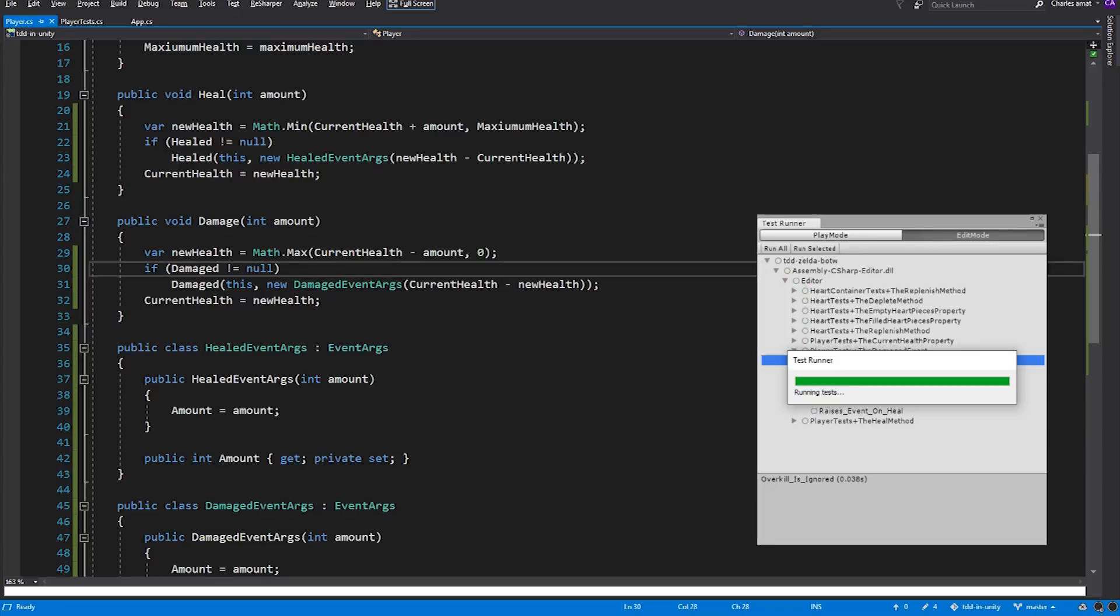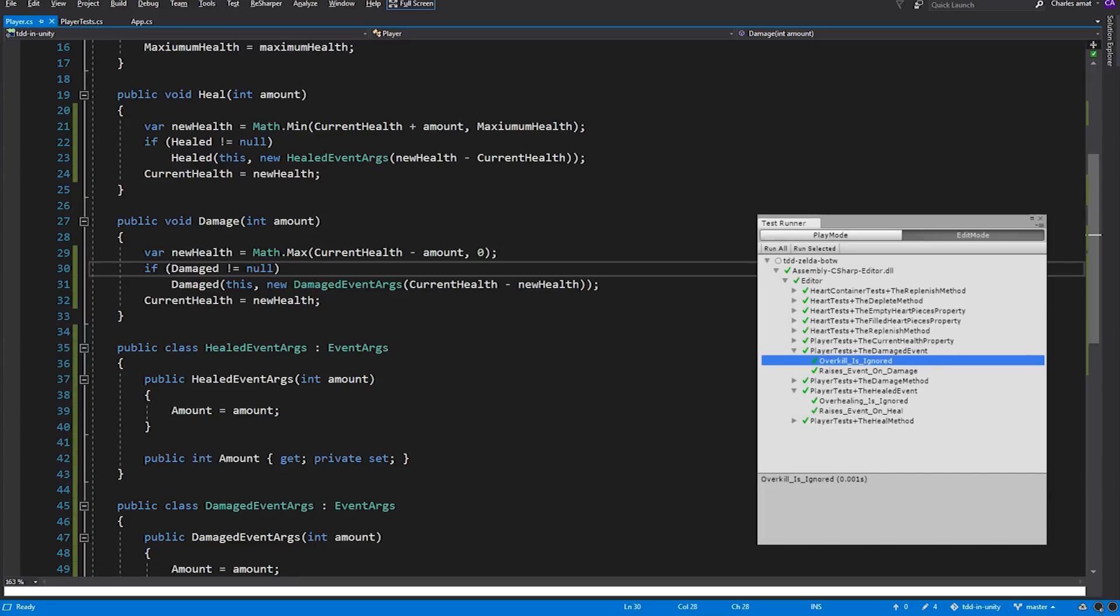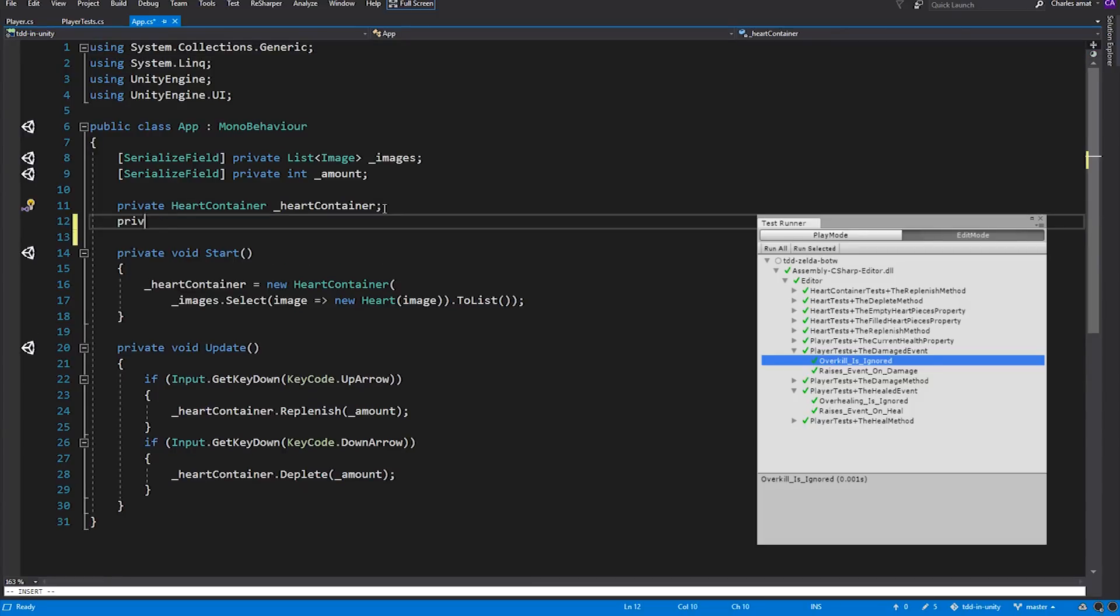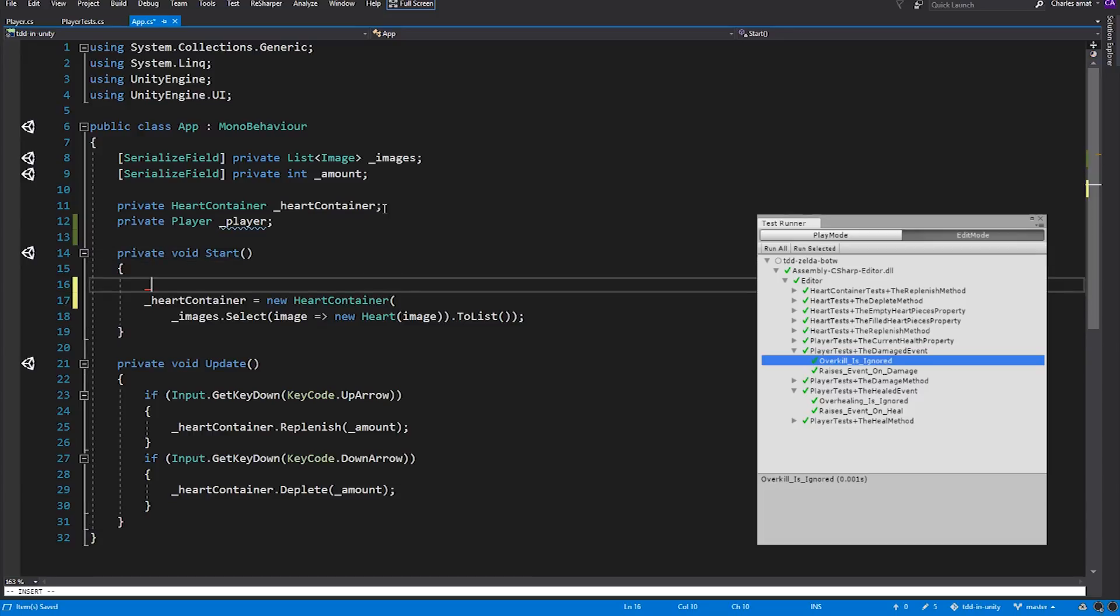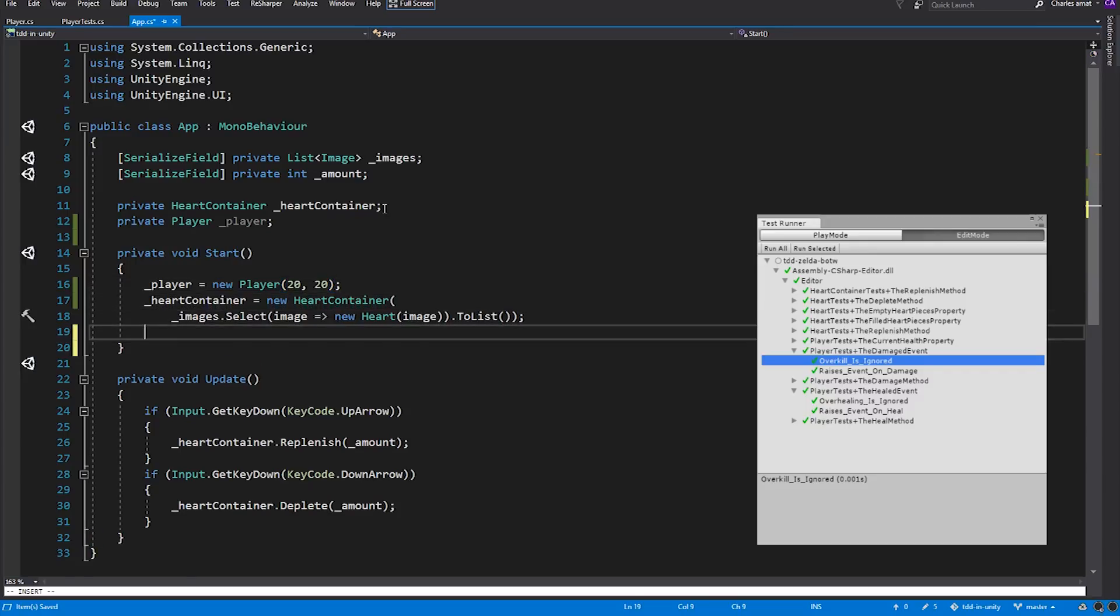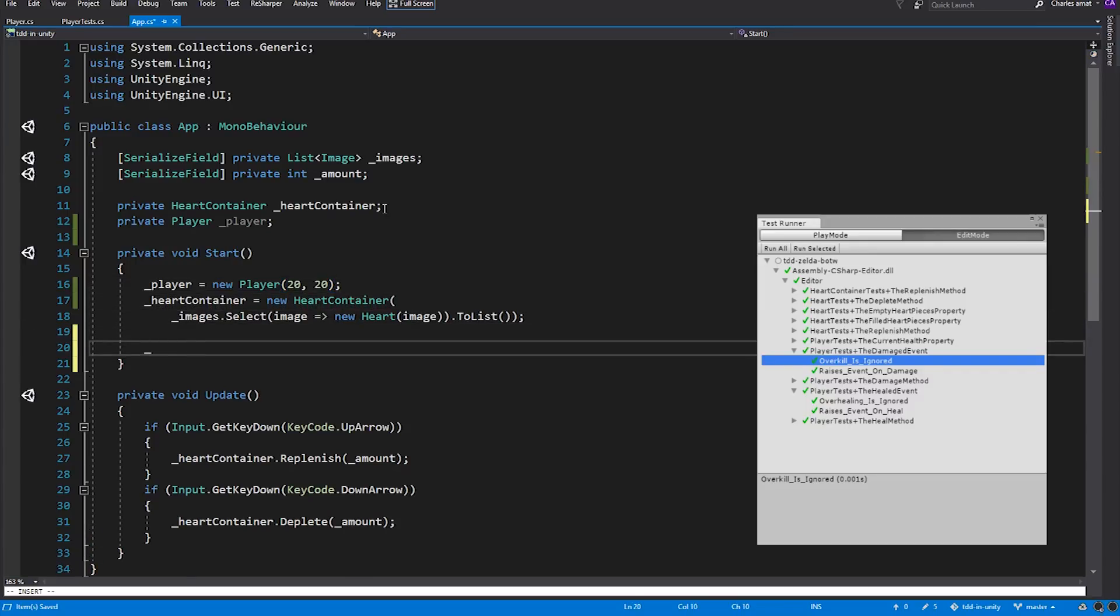Everything is finally in place, so we can make all the necessary connections and button this series up. We'll create these connections in the App class, which serves as the preloader for our game. Currently, it creates a heart container, using images that are set in the editor, and allows the user to manipulate heart container with the up and down arrows. Let's add a property to hold an instance of our player and instantiate it on the start method. We'll count each hit point as one heart piece, which is why we're passing in 20 on Player's constructor for current health and max health. There are 5 hearts in this scene, giving us 20 heart pieces to work with.